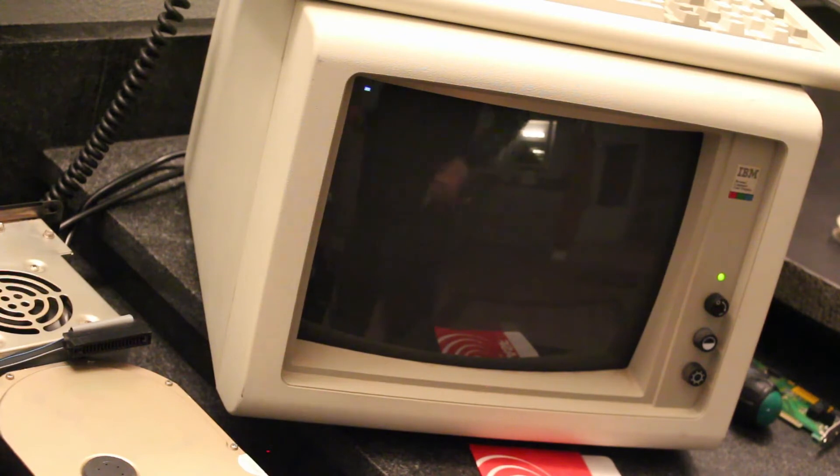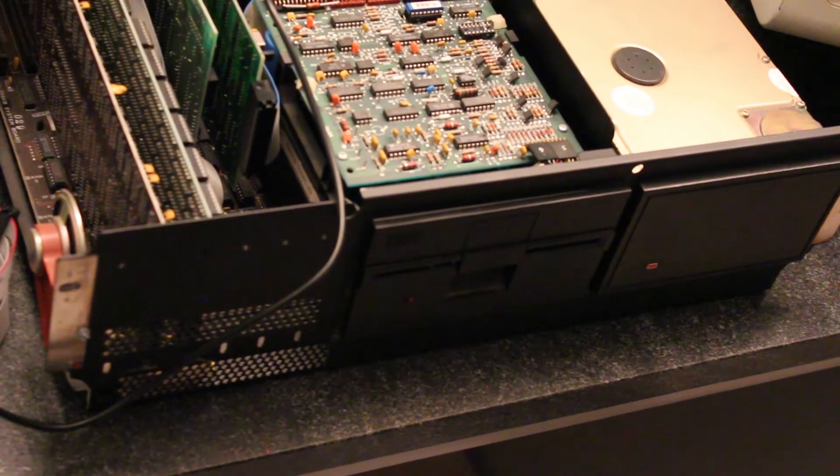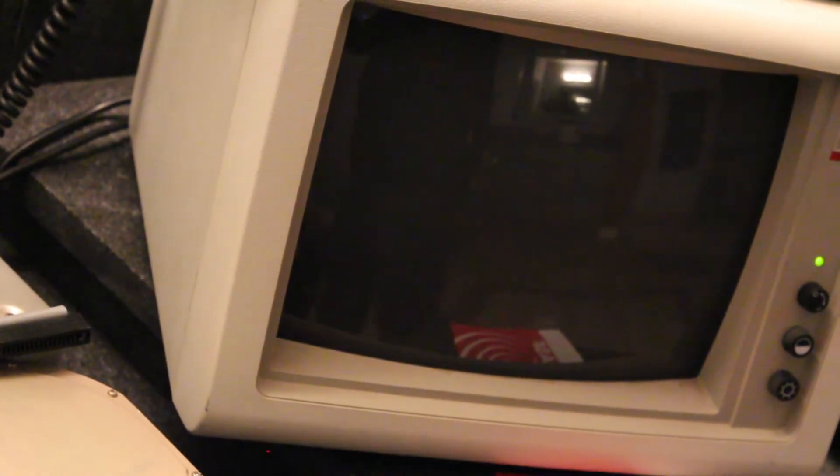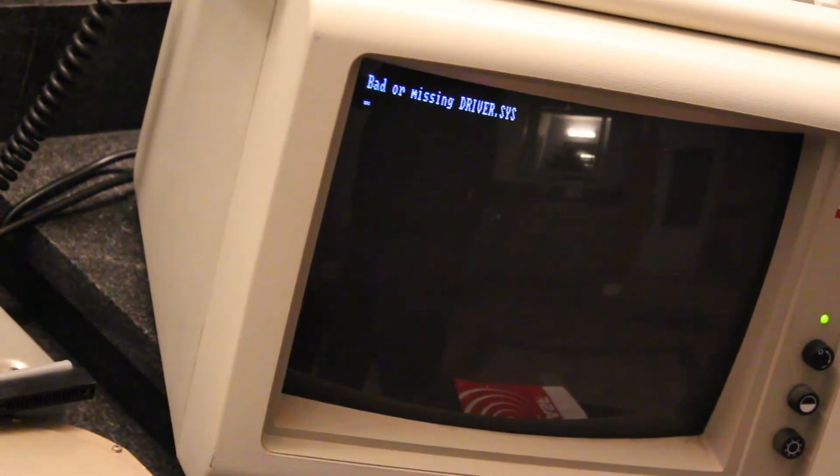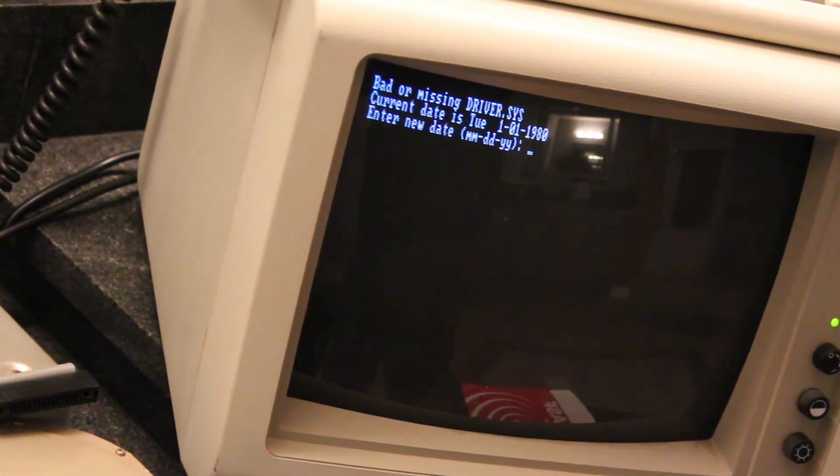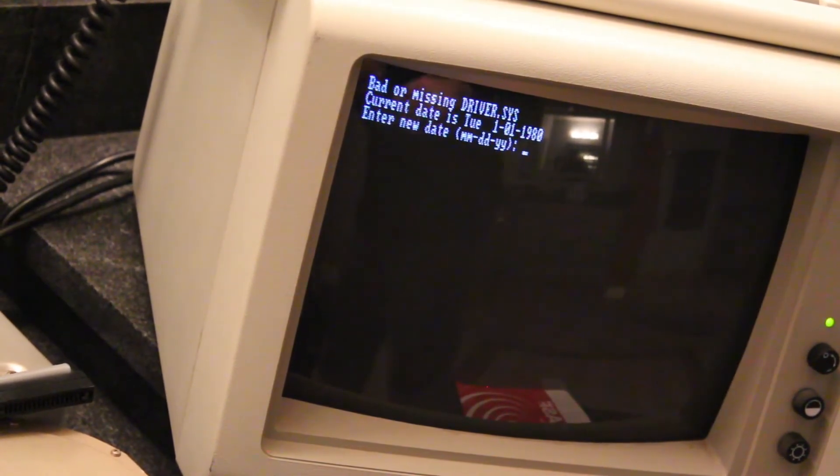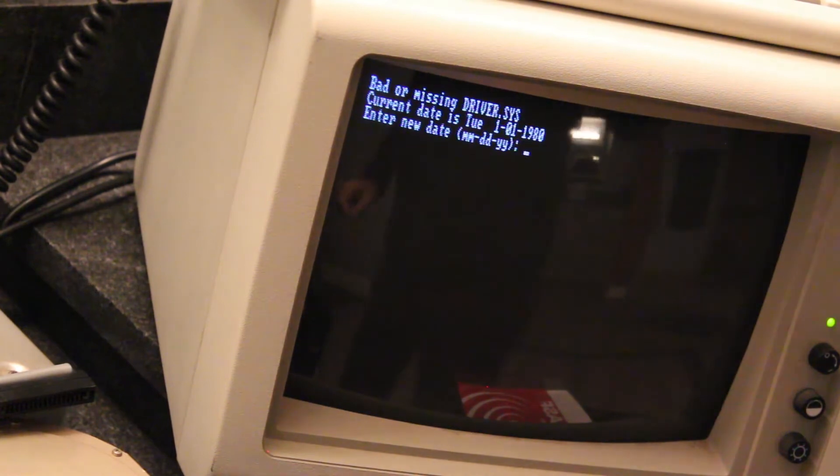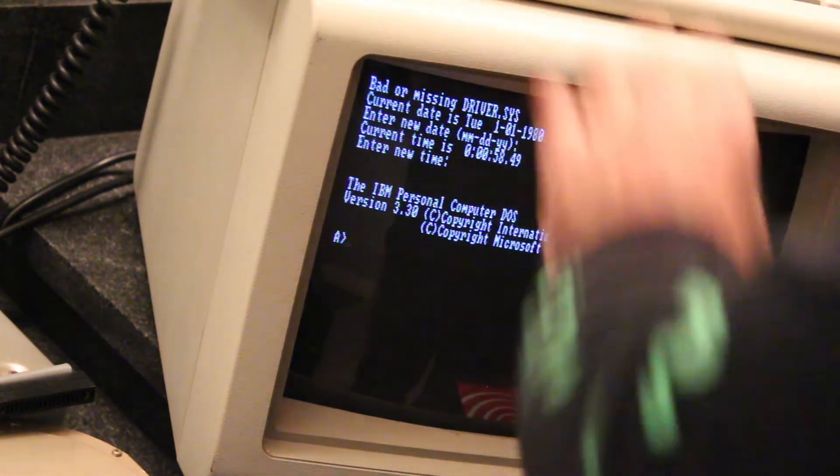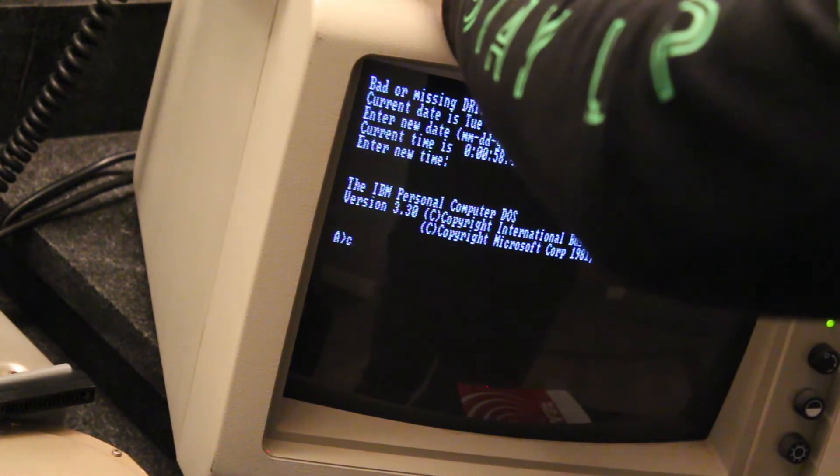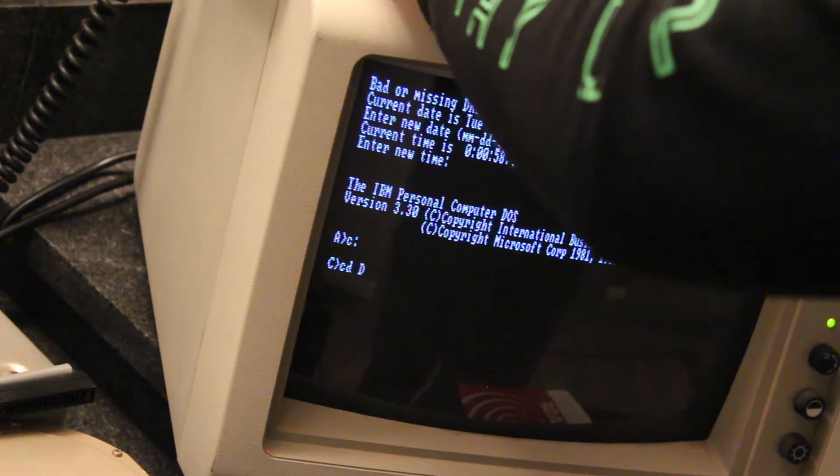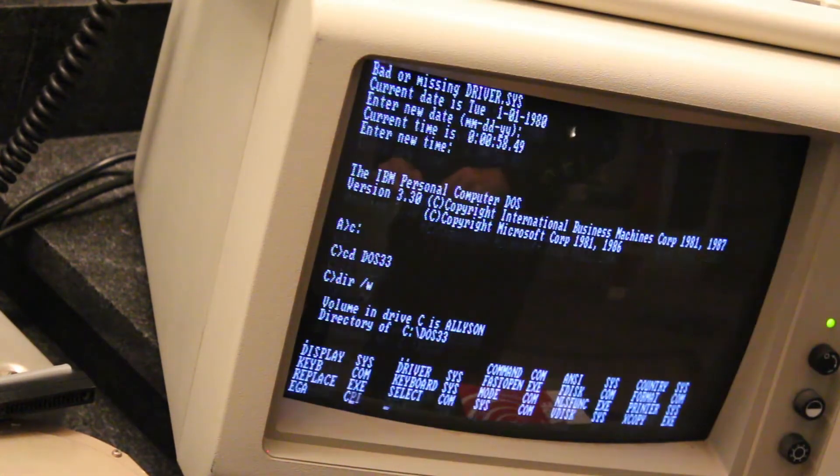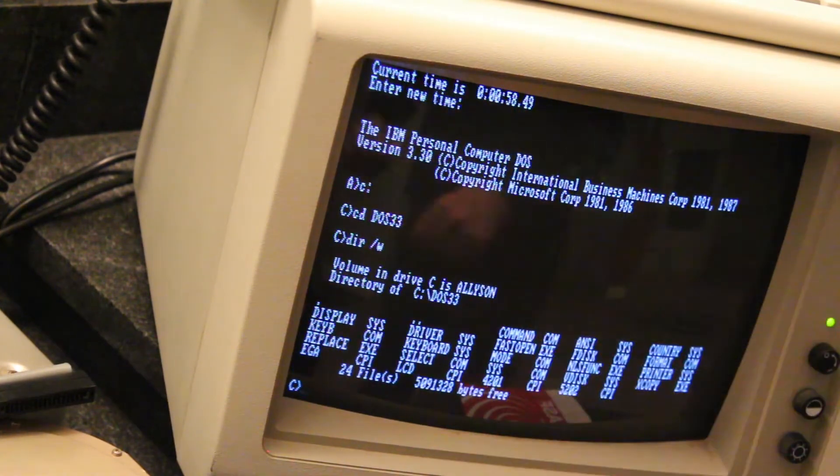Okay, so this should be booting up off the floppy now. There we go. And it should be loading up DOS 3.3. Okay, so something that I failed to do when we copied the config.sys file over, I forgot to copy the driver.sys file over. But this is what I'm going to do. I had copied onto the C drive a version of DOS 3.3 on here.